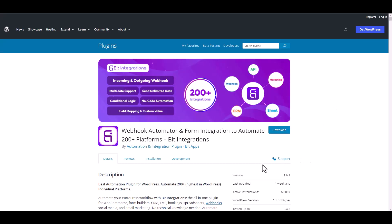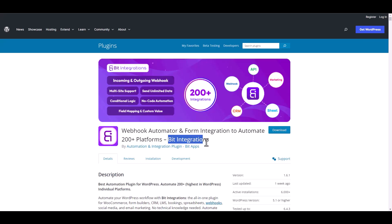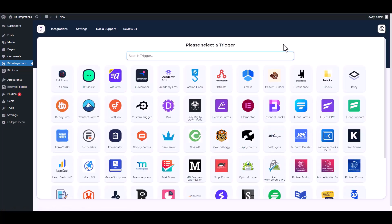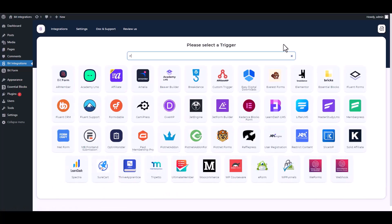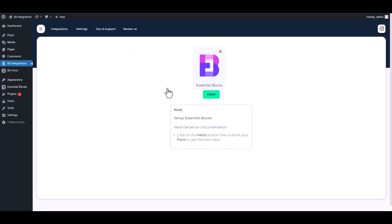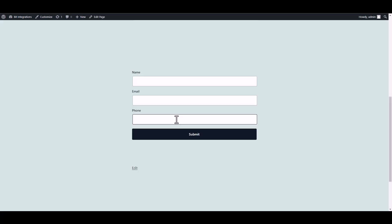I am utilizing the BID Integrations plugin to establish a connection between these two platforms. Let's go to BID Integration dashboard, create an integration, search and select Essential Blocks, then fetch it. Now go to your form and fill it up to fetch the data.